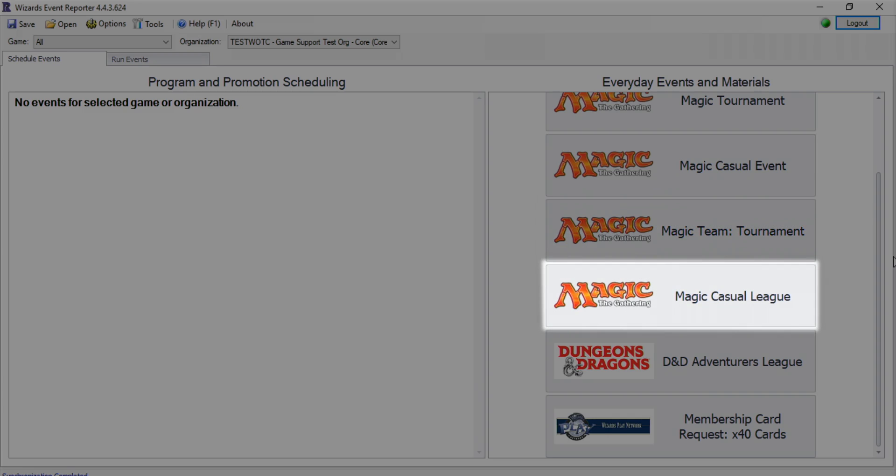All stores have access to the official Magic League program, but if you'd like to host additional leagues on different dates or with different formats, you can use the Magic Casual League option.